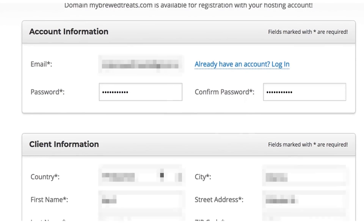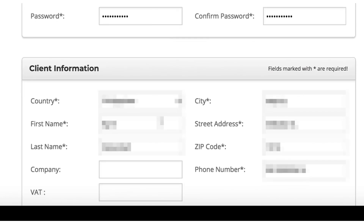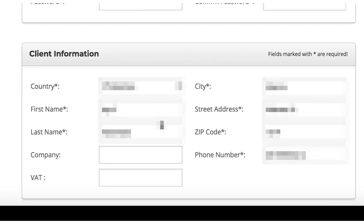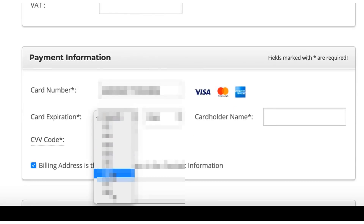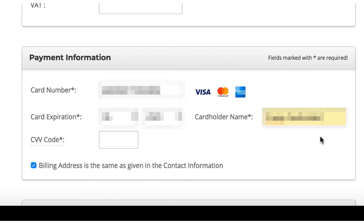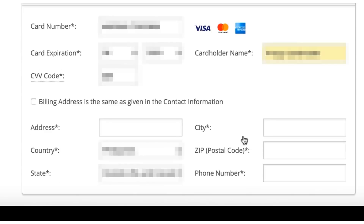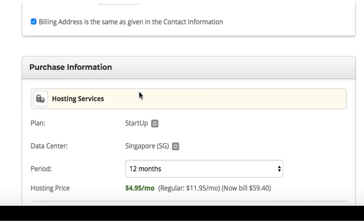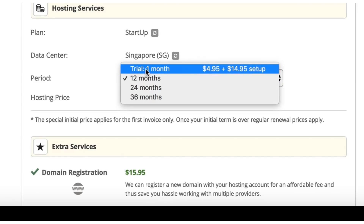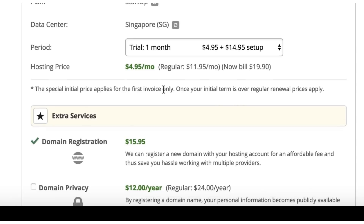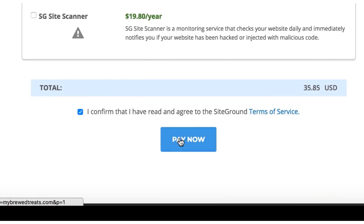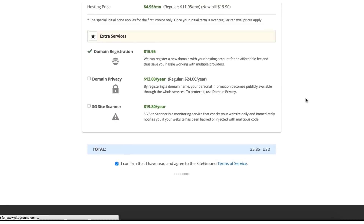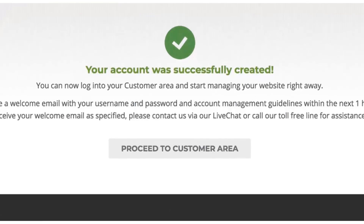Select a strong password as you will be using this site to make sales and collect customers' private data, so having a strong password is crucial. Once you've created your account, you are going to need to fill out your personal details: your full name, your address, and your phone number. After that, fill out your credit card details. Under Hosting Services, select the period that you want — for most it'll be either the trial or the one-year plan. Then scroll down, click the Confirm checkbox, and select the Pay Now button. Then just let SiteGround load and create your account. Now click the Proceed to Customer Area button.